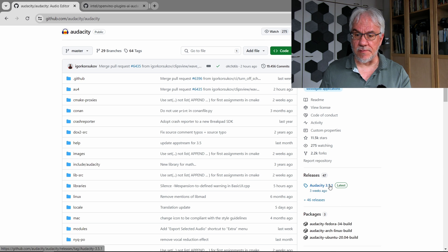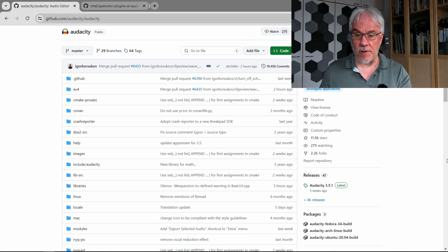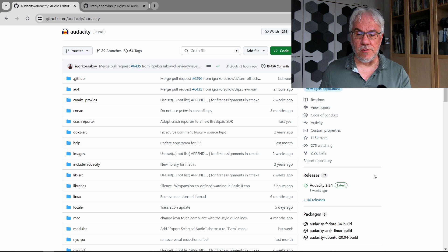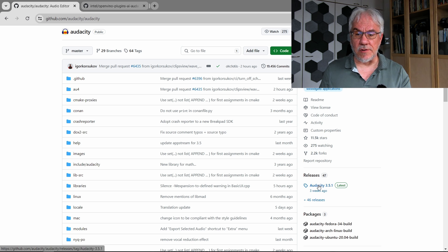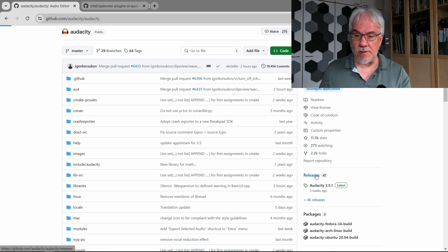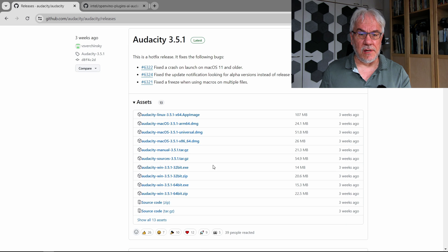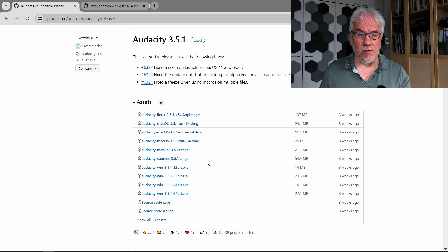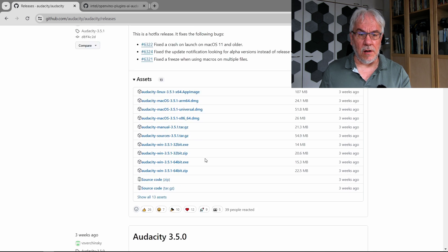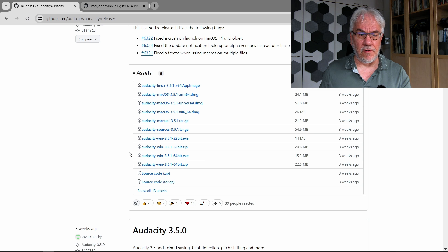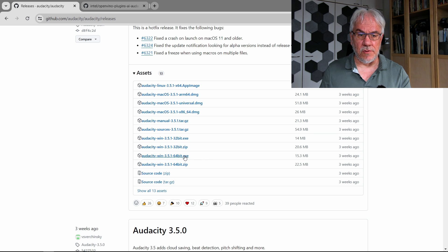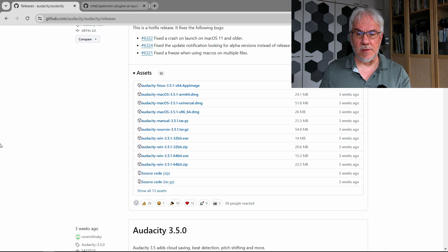The latest version right now when I'm doing this is 3.5.1. So you download this and you get the Windows version. You can see here there's an installer for Windows. The 64-bit version is probably the one that you want to use, so take this one.